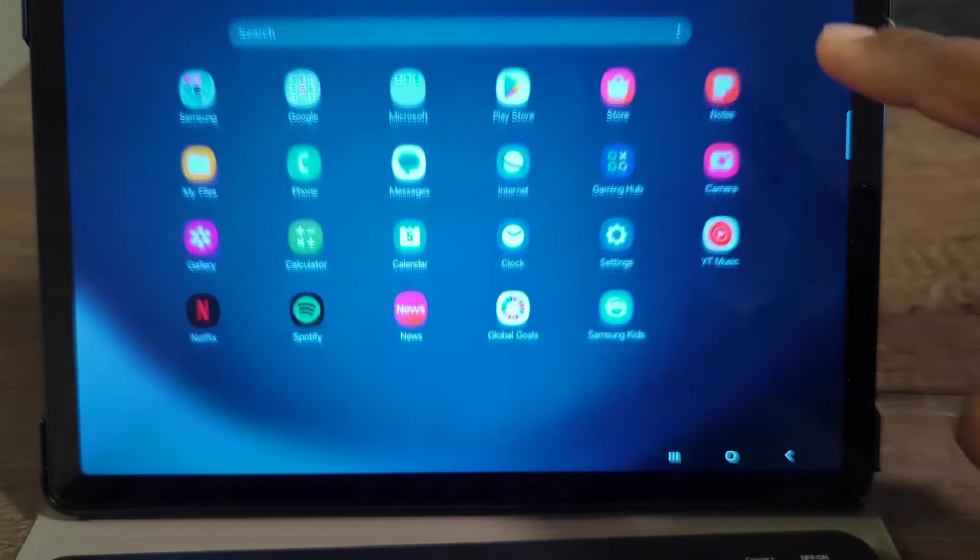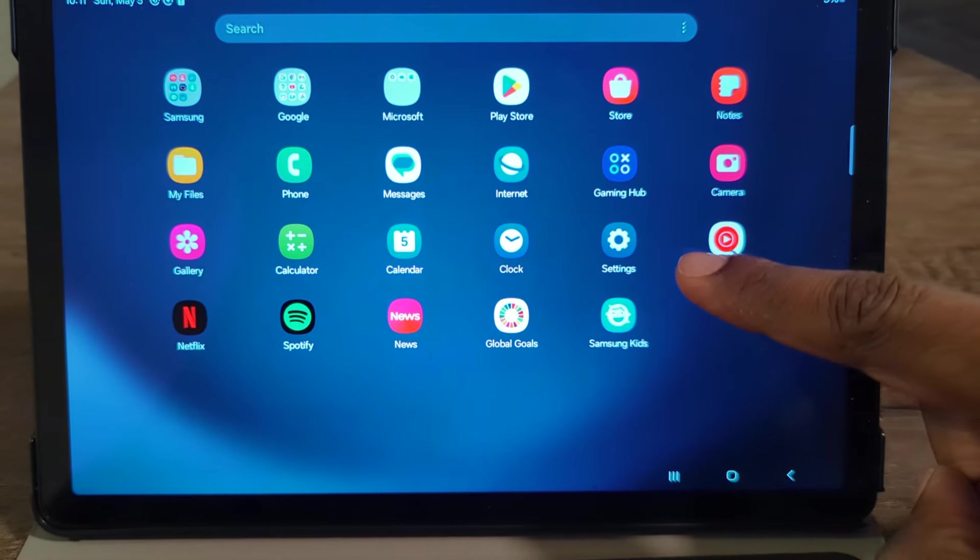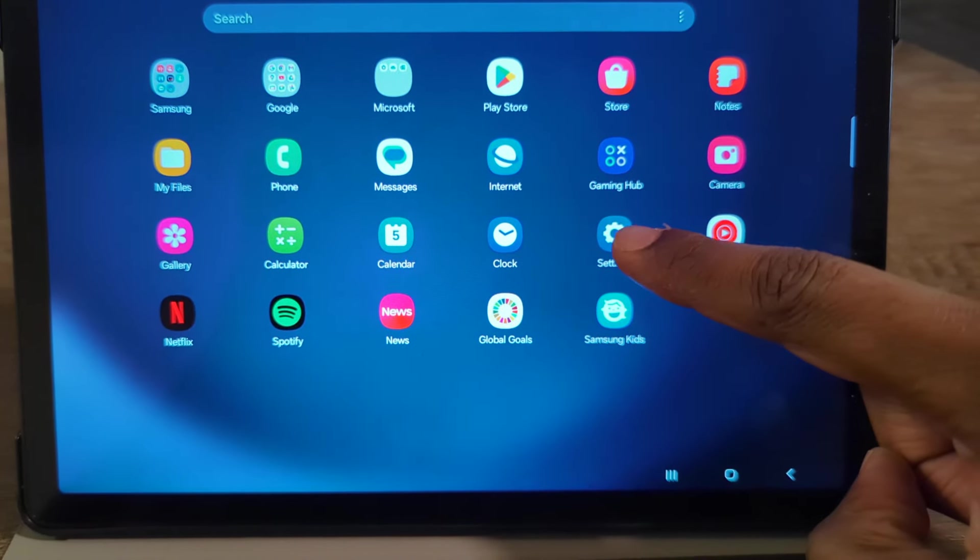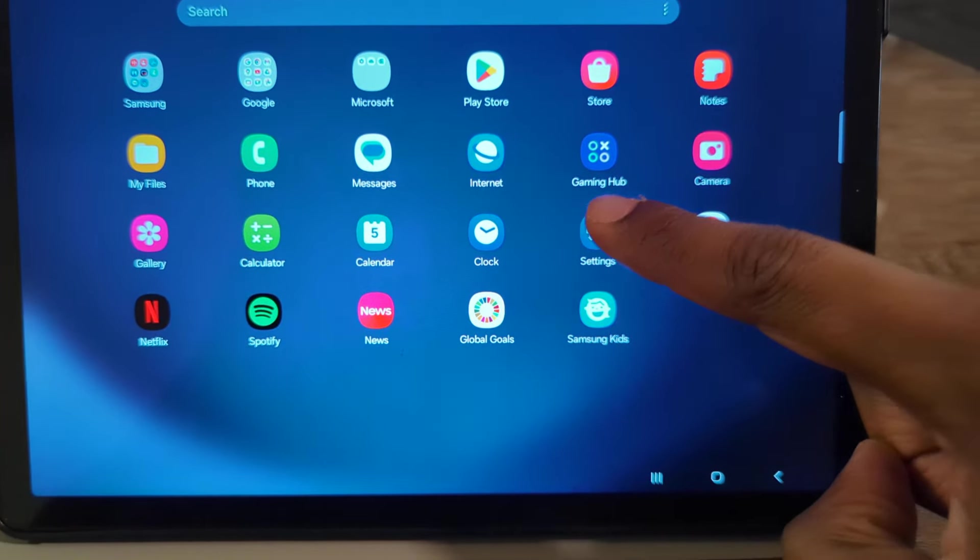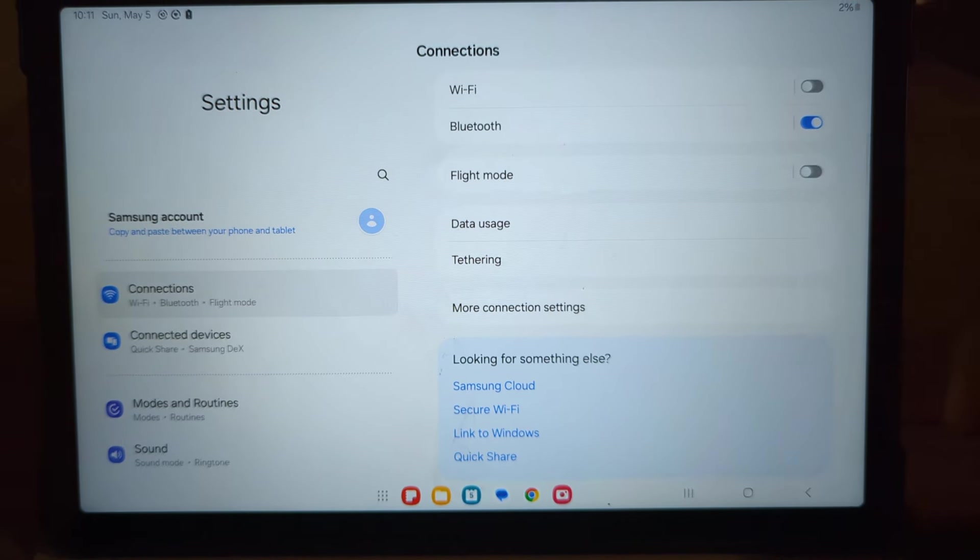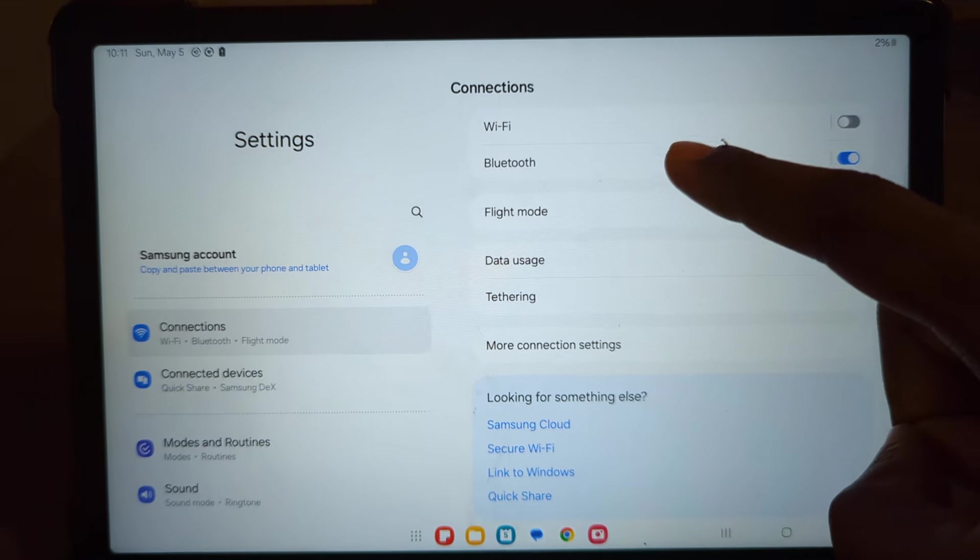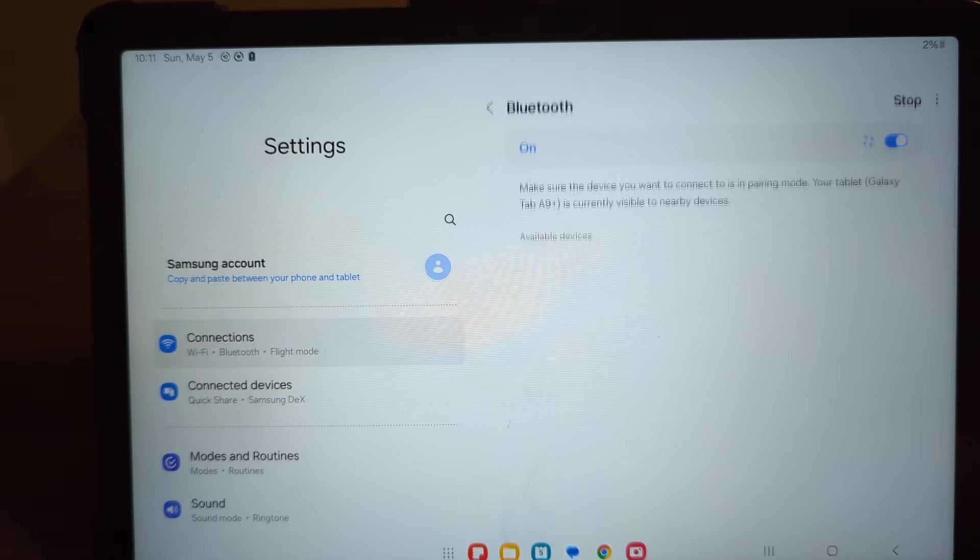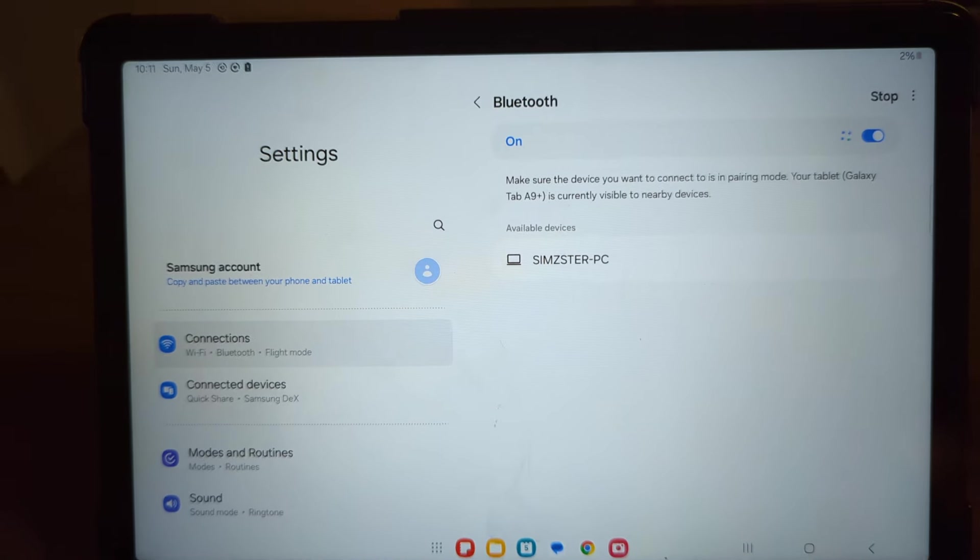So you scroll up and then go to settings. Then you want to go over to Bluetooth, make sure that it's turned on.